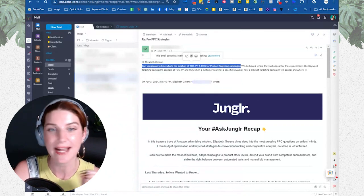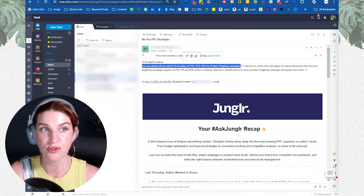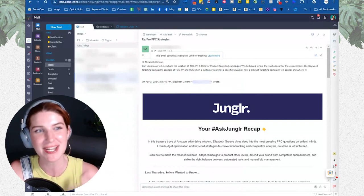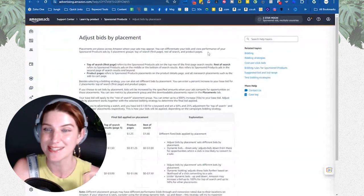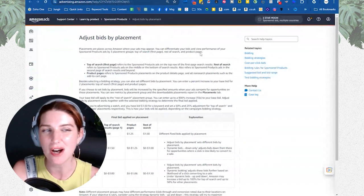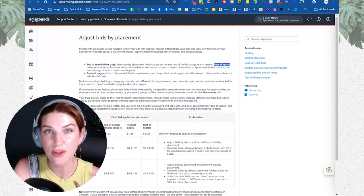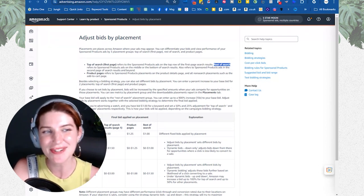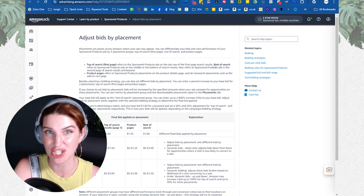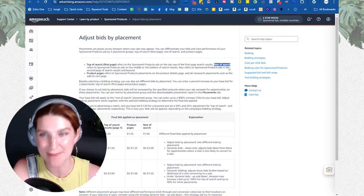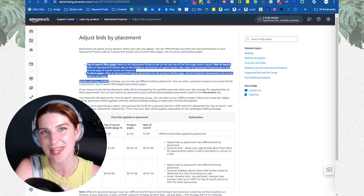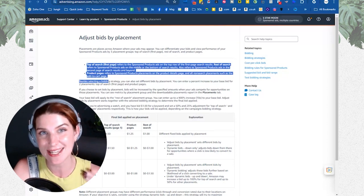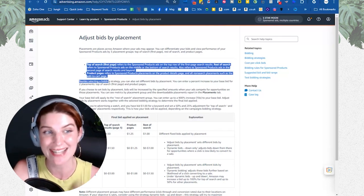Whenever you're trying to understand how something works, you need to go to Amazon's documentation — I'm going to put a link in the description. This is Amazon's documentation on adjusting bids by placement. Note that it isn't fully up to date, because although they define where rest of search shows up, they don't actually tell us that we can set placement percentages for rest of search campaigns, even though you should now have the ability to add a rest of search placement percentage as well.